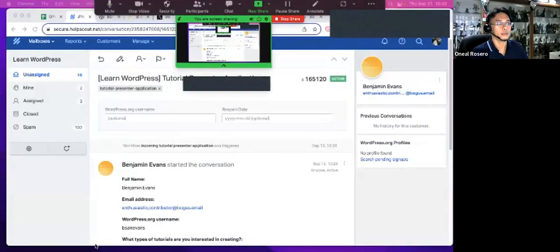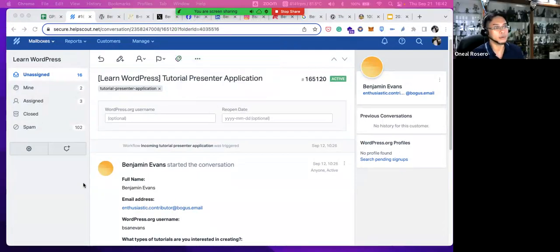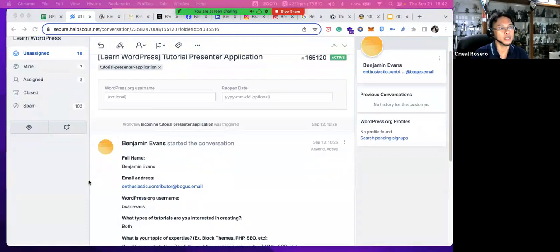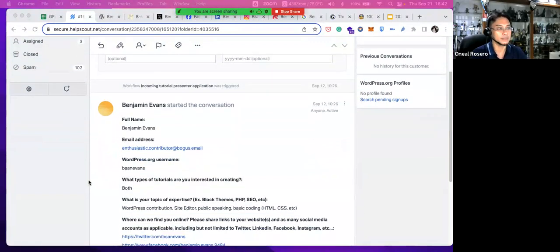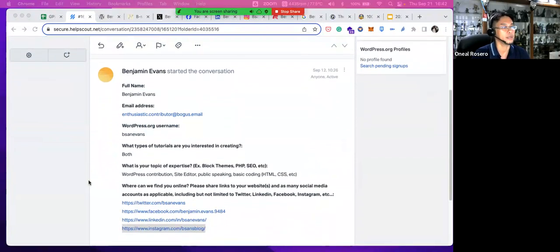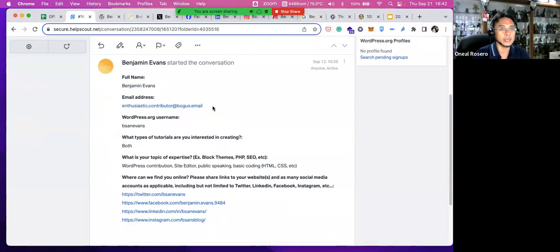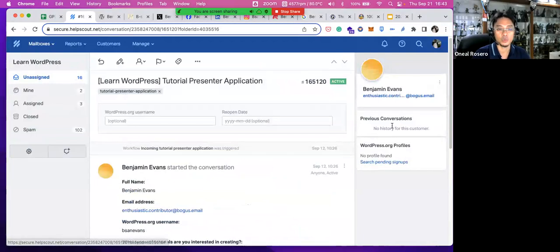Alright, O'Neill, let me hand it over to you for a live demonstration of what it looks like to vet an application. Okay, sharing my screen now. This is essentially the steps we take when vetting an application. Once you apply as a tutorial presenter, the faculty admin will receive an email. We're using Ben as an example — he's volunteered his own information. The first thing you look at is the name of the applicant and the email address.